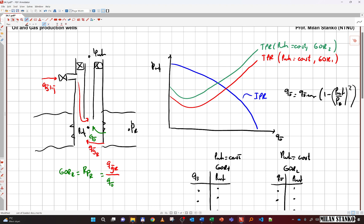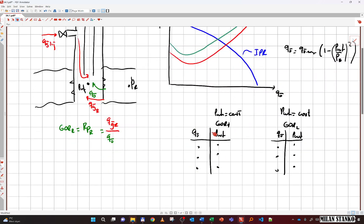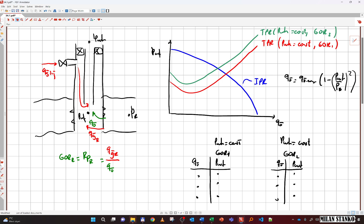For the TPR we're going to use pre-computed curves at a constant wellhead pressure but for different GORs. With gas lift we increase the tubing GOR above the reservoir GOR to achieve the lifting effect. These curves are stored in a table format — a collection of points depicted in the tables below.